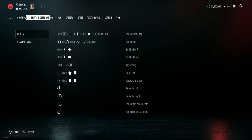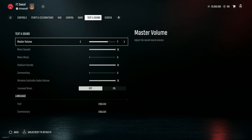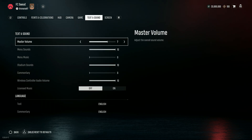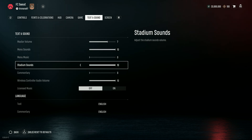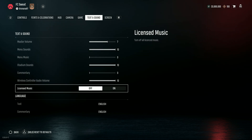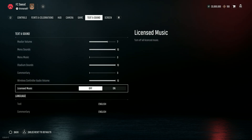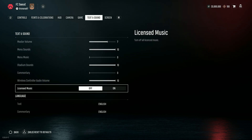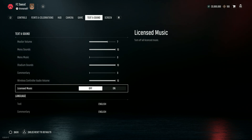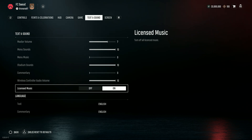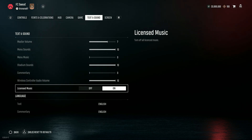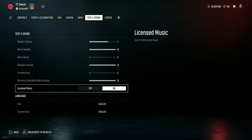Then over here we need to switch to Text and Sound, and we will find the Licensed Music option over here. Use left or right on your d-pad in order to toggle this option, and you can also use the left analog stick to move it left and right to toggle this option as well.